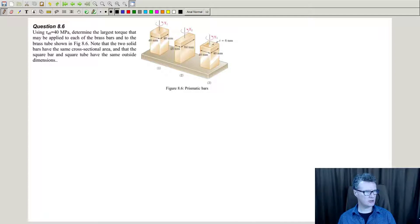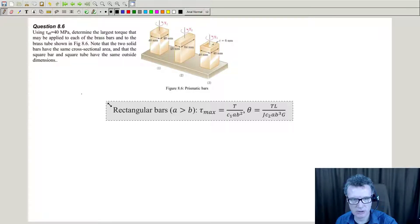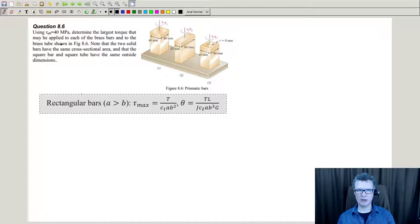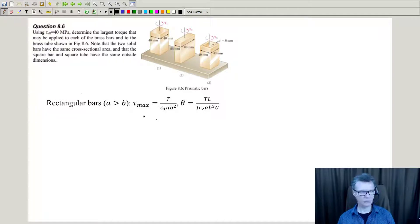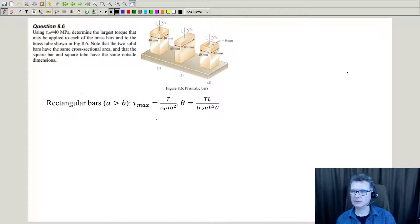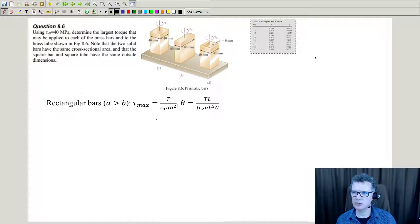And the equation you're going to use — I don't think Arnold talked about this in a lecture; if he did, I missed it. So first, if you go back to your tutorial sheet, you want the equation because we are looking for the largest torque. So we're going to rearrange this equation here. And then the question is, what's this C1? In this particular case, it's a lookup table that you use for rectangular bars. He's given you on your tutorial sheet this lookup table here.